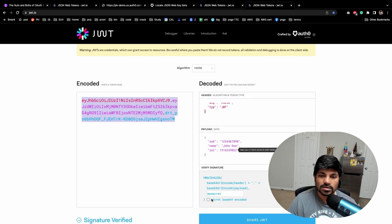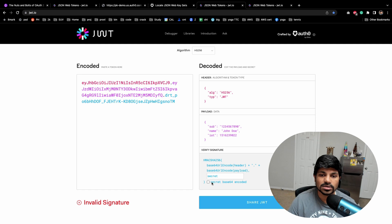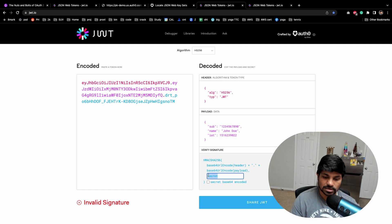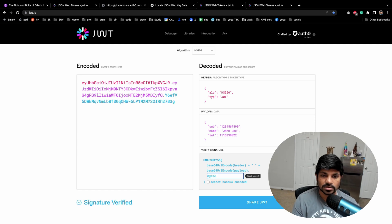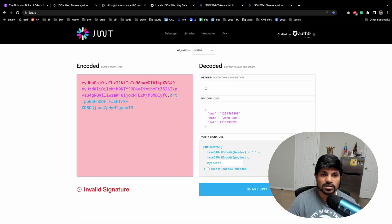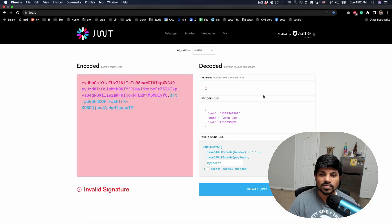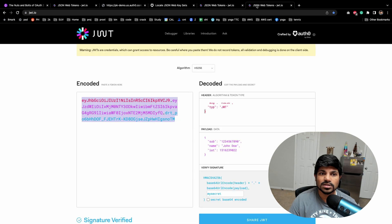And as soon as this guy goes here and then he said this signature is invalid. Why? Because the key is different. My key or the secret is 'my secret' and here it's 'secret.' So let's update this when you say 'my secret.'